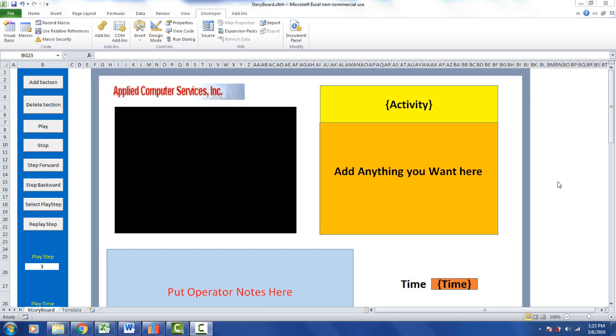While the storyboard is excellent for displaying videos, there may be times when you don't want to put a video on the screen. You may need a picture or an image of something with some highlights and features.